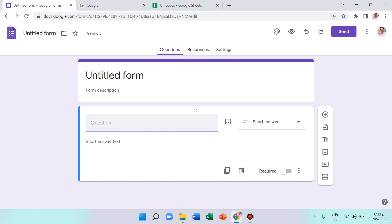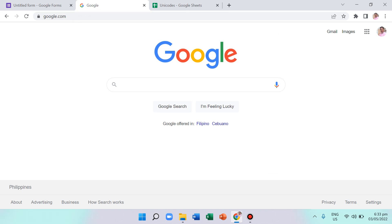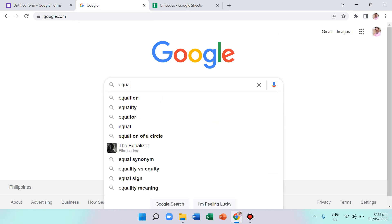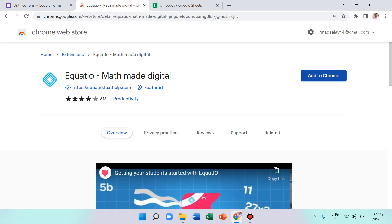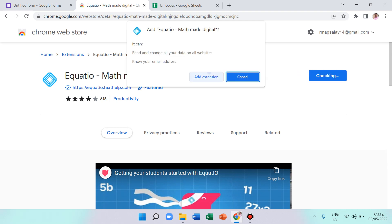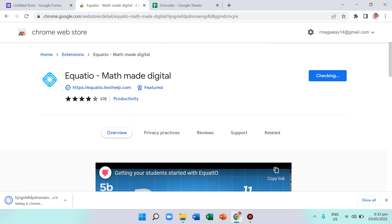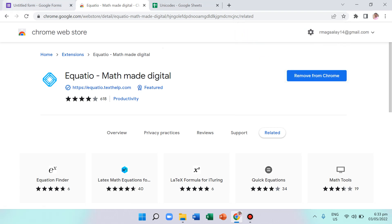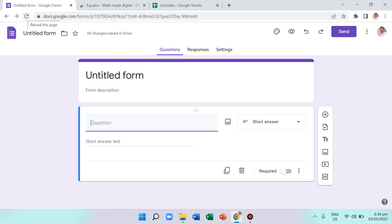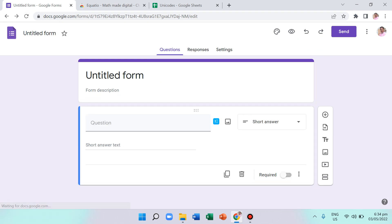For anything that cannot be done by copy-pasting Unicode from the spreadsheet, I suggest using an app called Equation — it's an extension available for Google Forms. Search for 'Equation' in the Chrome Web Store, add it to Chrome, and add the extension.